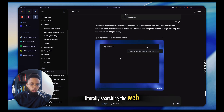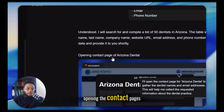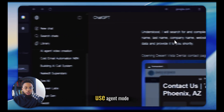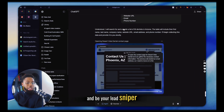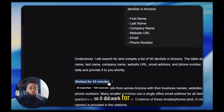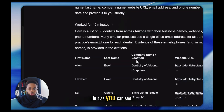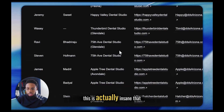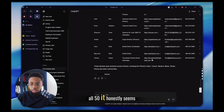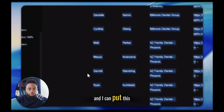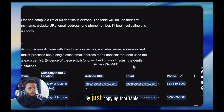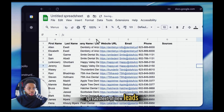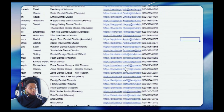You can see it's literally searching the web, finding dentists in Arizona, opening the contact pages, and then extracting their email and all the information. If you want more control, you can use agent mode to be super specific — your lead sniper. It did work for 45 minutes, but it has cleanly outputted 50 dentists from across Arizona with their names, website, and email addresses. I can put this in a CSV super easily by just copying that table, paste it in, and now we have a fresh spreadsheet of new leads — literally that easily.